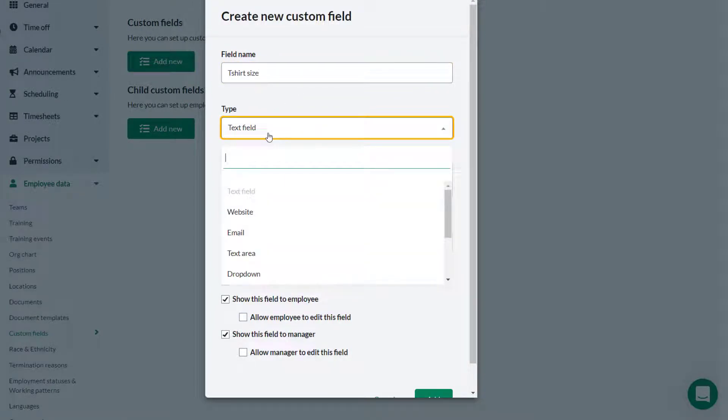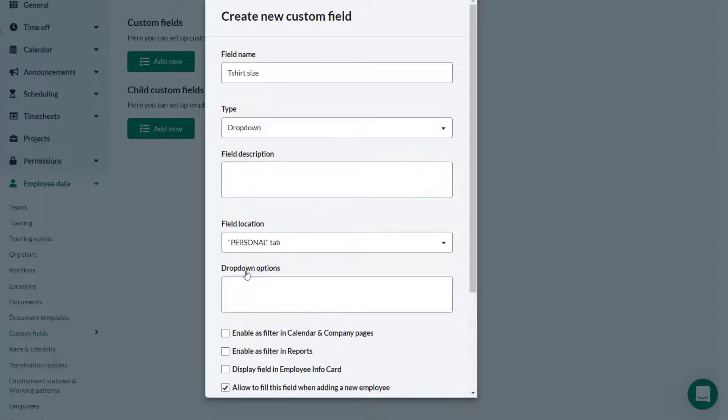There are a number of options available for the type of field. In this case Theo selects drop-down as he wants the employee to be able to select their own size.